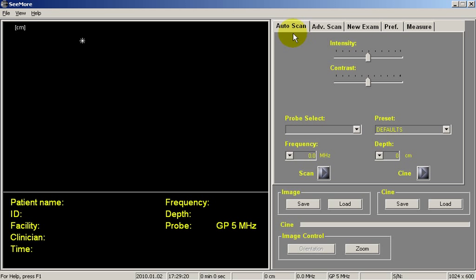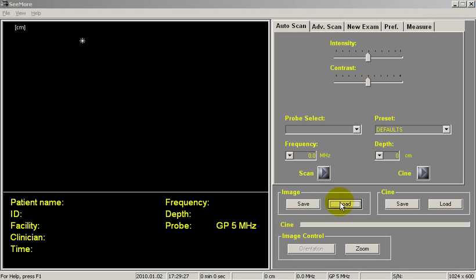The auto scan tab basically just has intensity and contrast controls. In the image control here, we can load those high-res images. So I just click on load.